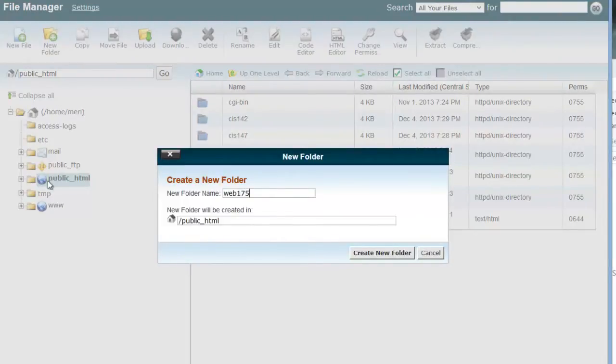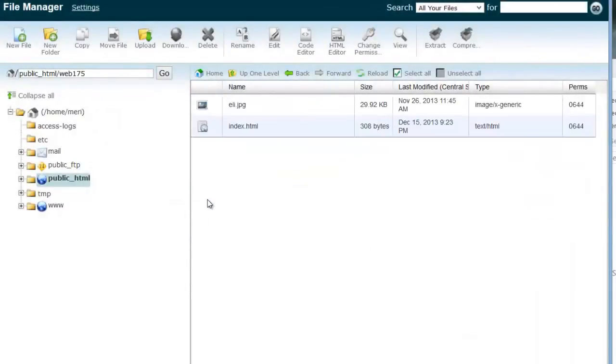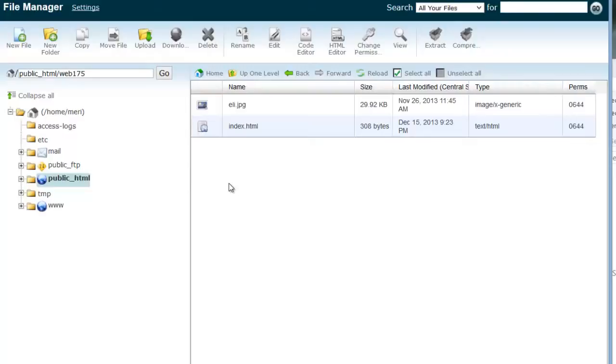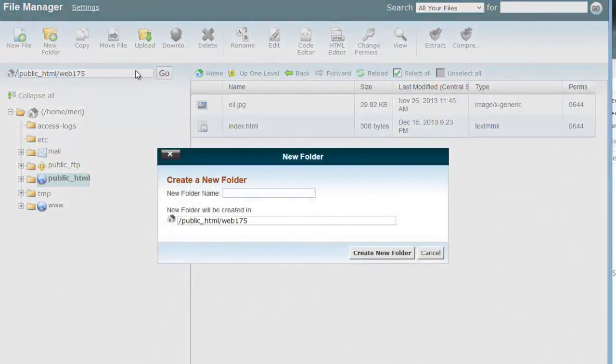And that's going to be created in your public HTML folder. And you'll hit create new folder. I'm not going to because mine already exists. In this folder, we're going to put in a bunch of different things. We're going to have different folders for each lab and for each project. I'm actually probably just going to do one folder for all of the labs. So I'm going to do a new folder and I'm going to call the folder labs.